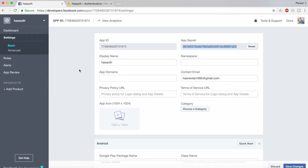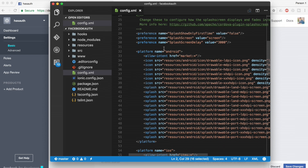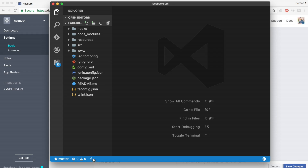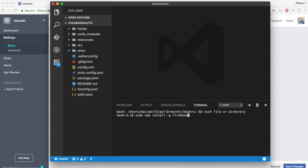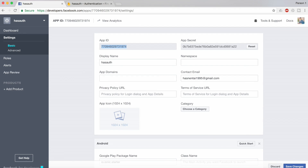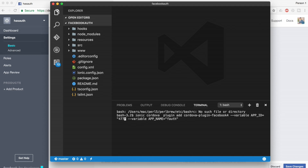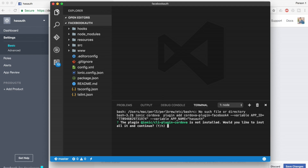Now what I will do is install the native wrapper and the Cordova plugin for Facebook. To install the Cordova plugin, you should be inside your project directory. Fire the command shown here — you can find this command in the description. Just replace your app name and the app ID. My app ID is shown here, and the name I'll give is 'Hash Auth'. This will install the Cordova plugin for Facebook.